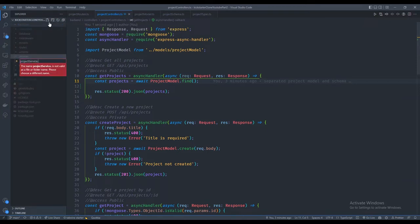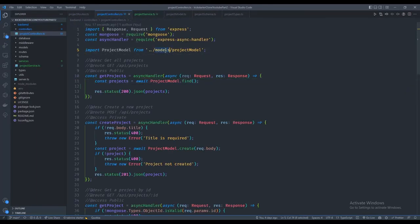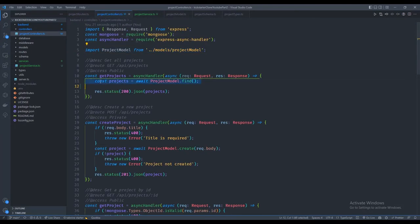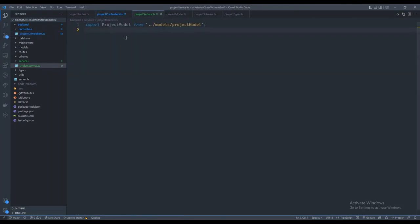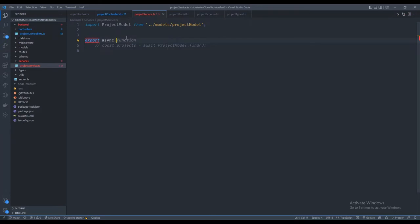I've seen this called both 'services' and 'entities' — I'm going to call it services because it's a service that talks to the database for us. Inside services we'll have a project service.ts and inside that we'll do all the database communication we already have, just wrapped properly in functions.